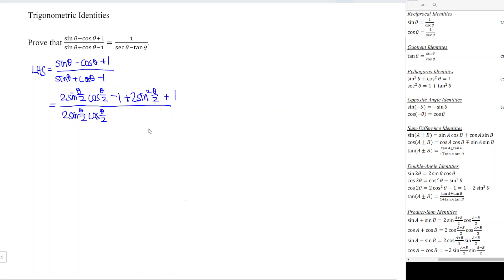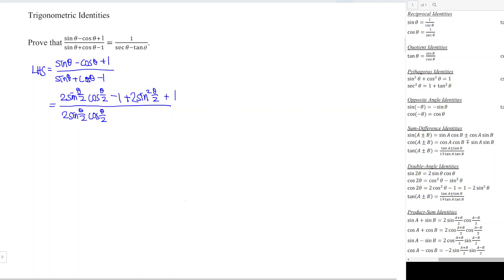For the denominator, we apply the same identity. The plus 1 and minus 1 cancel to zero as well, so we have plus 1 minus 2 sin²(θ/2) minus 1, giving zero, which reduces the denominator to two terms as well.